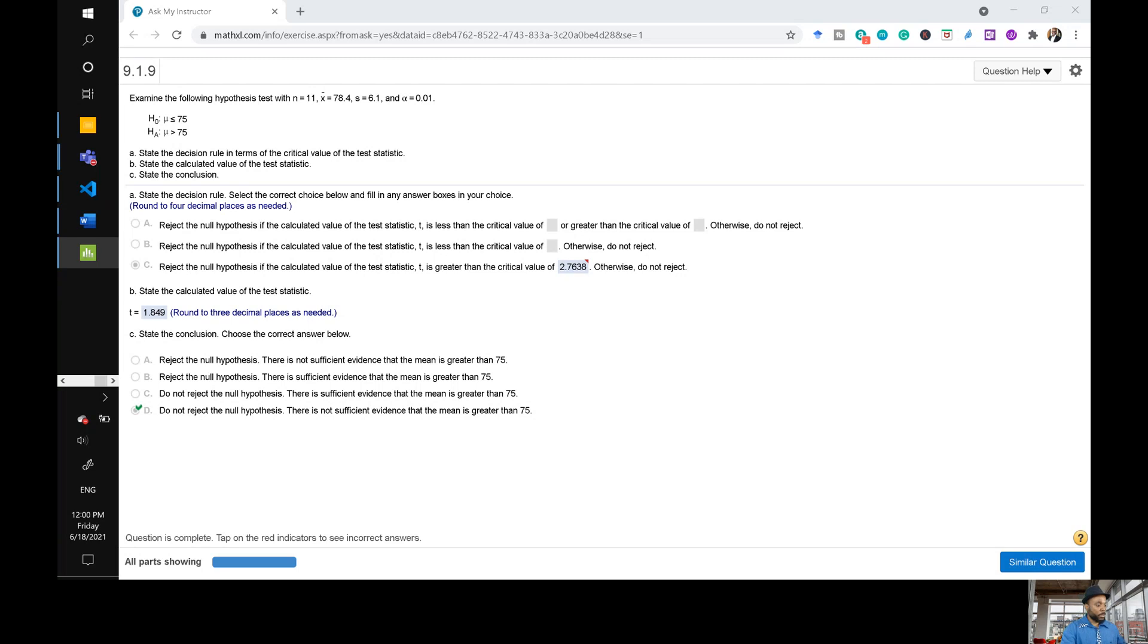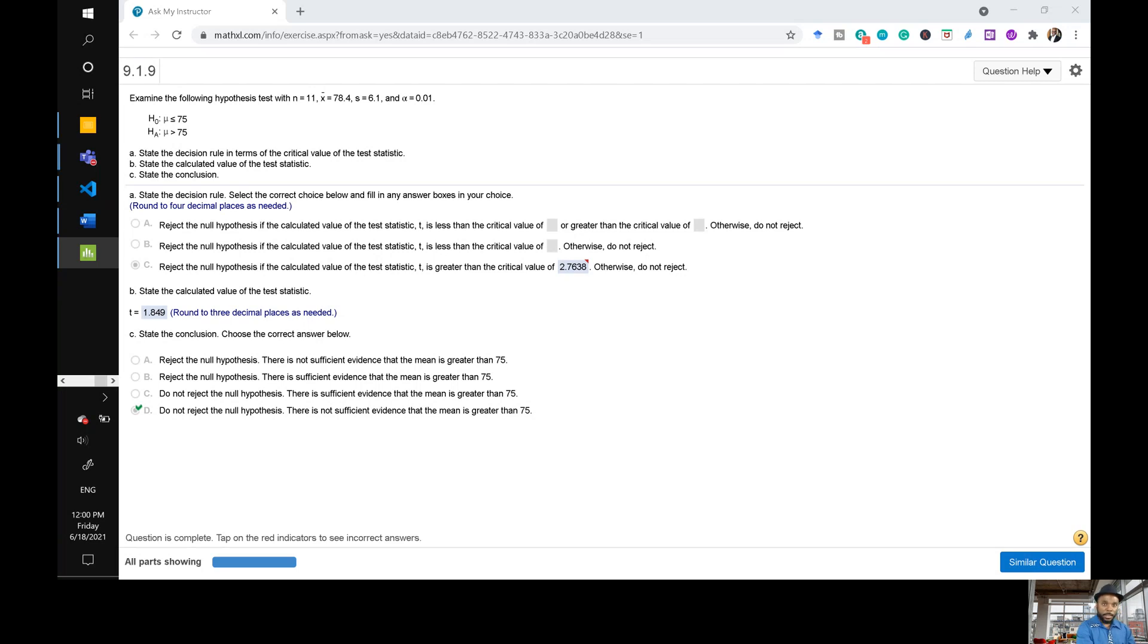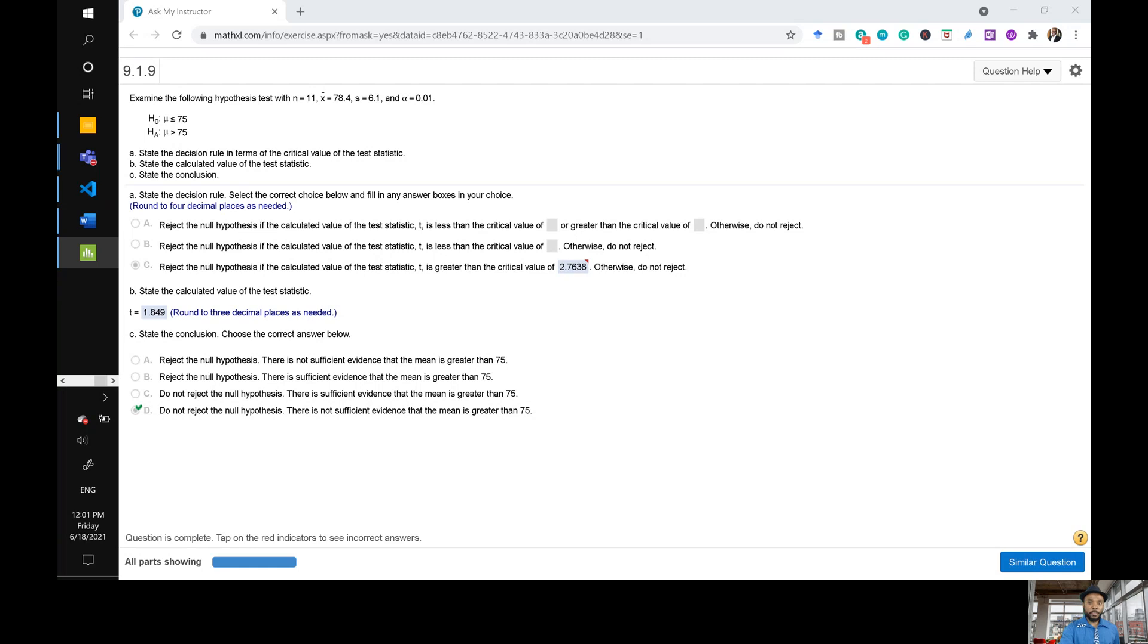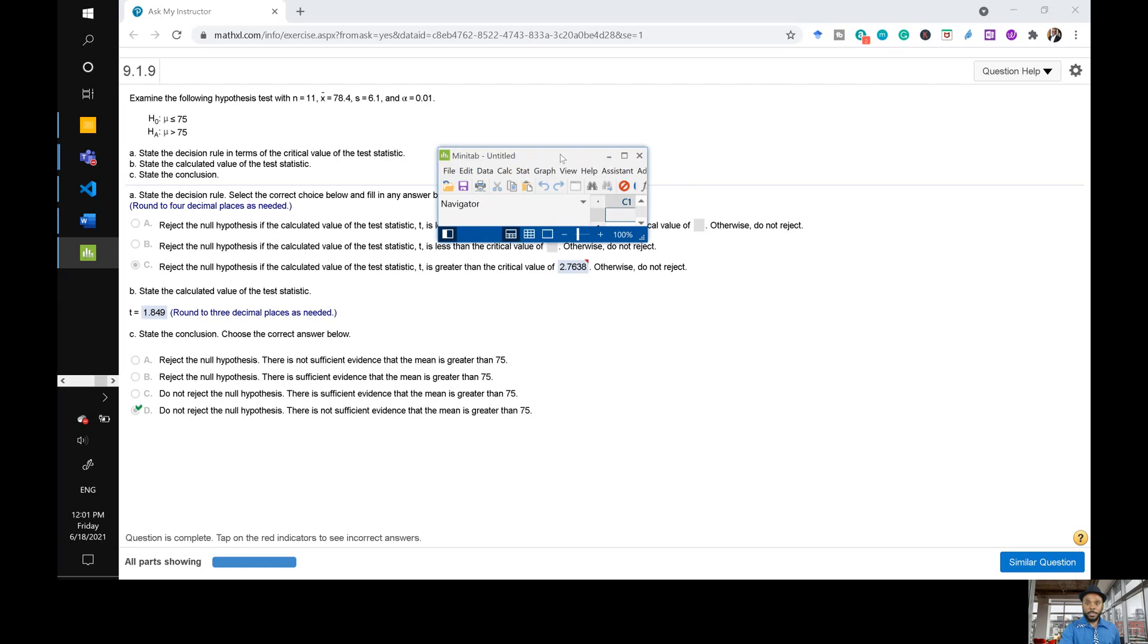So let's remember the numbers. Alpha is 0.01 and n is 11. So our degrees of freedom is n minus one which is 10. That's all we need to find the critical value.